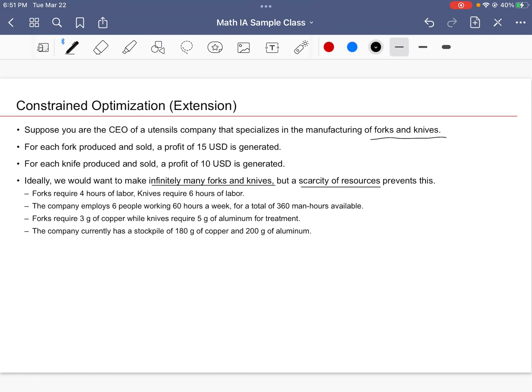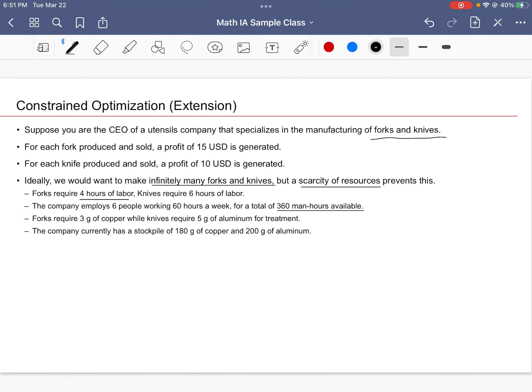Such ground rules may look like this: a fork requires four hours of labor, knives require six hours of labor—so maybe it's an artisan utensil, there's a lot of input going in. Let's say we have six people working 60 hours a week (hope that's legal). That means we have 360 hours of labor available. We can't make as many forks and knives as you want. You must make sure that the overall labor hours used stays within this limit.